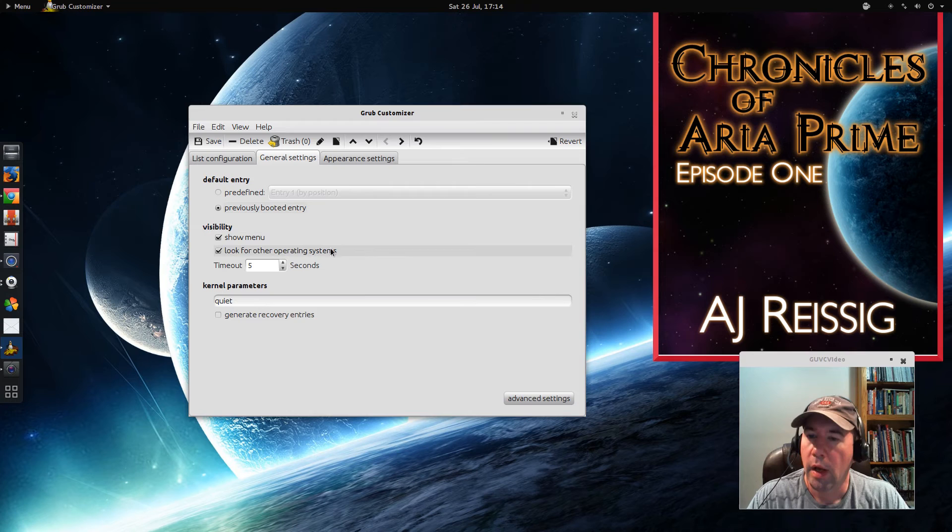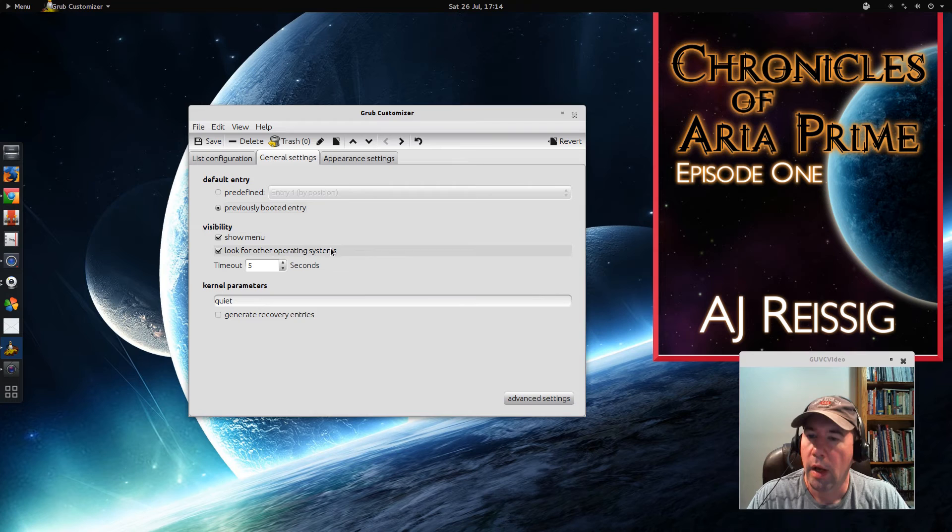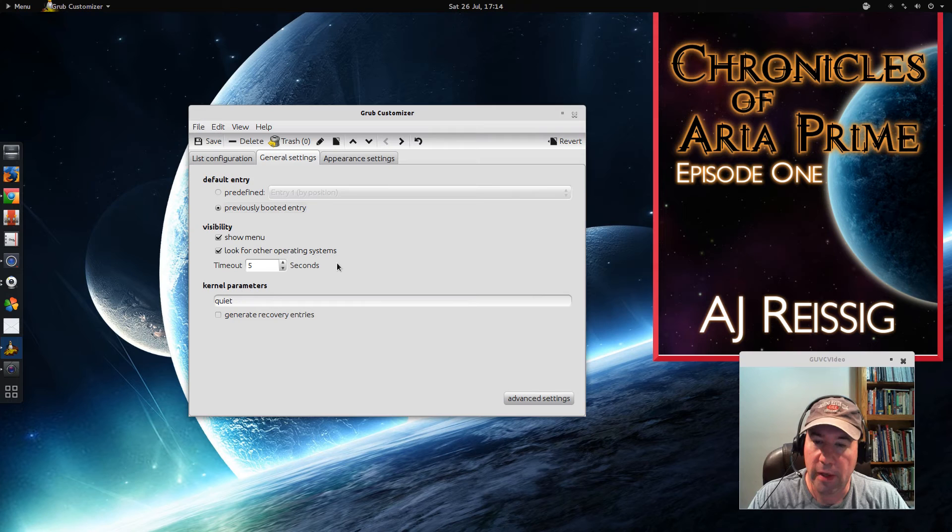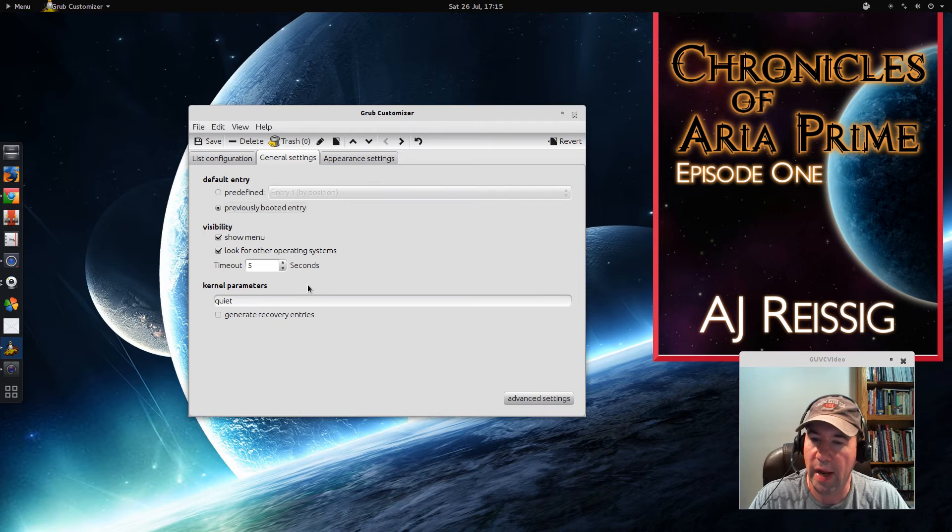Visibility, you can make it so that that menu doesn't show up. You can select that it does not look for other operating systems, or maybe you do want it to look for other OSs. Obviously if you don't have anything else on your system, why bother with having this checked? The timeout, that's how long the menu is going to lag until it automatically boots.